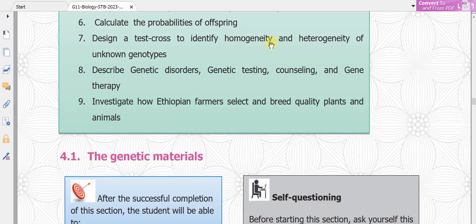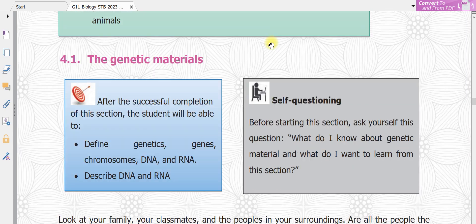So let's see section 4.1, the genetic materials. Genetic materials are universal. It has been found that this is towards the parents of offspring. It might be in the animals, in the plants, in the microorganisms and in some other creatures.